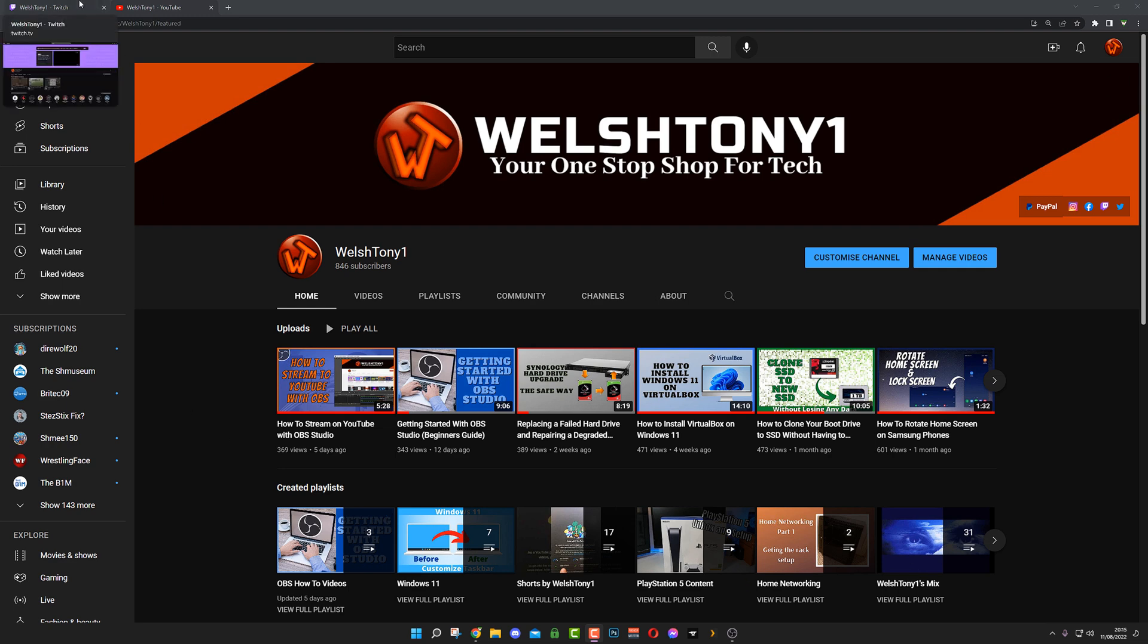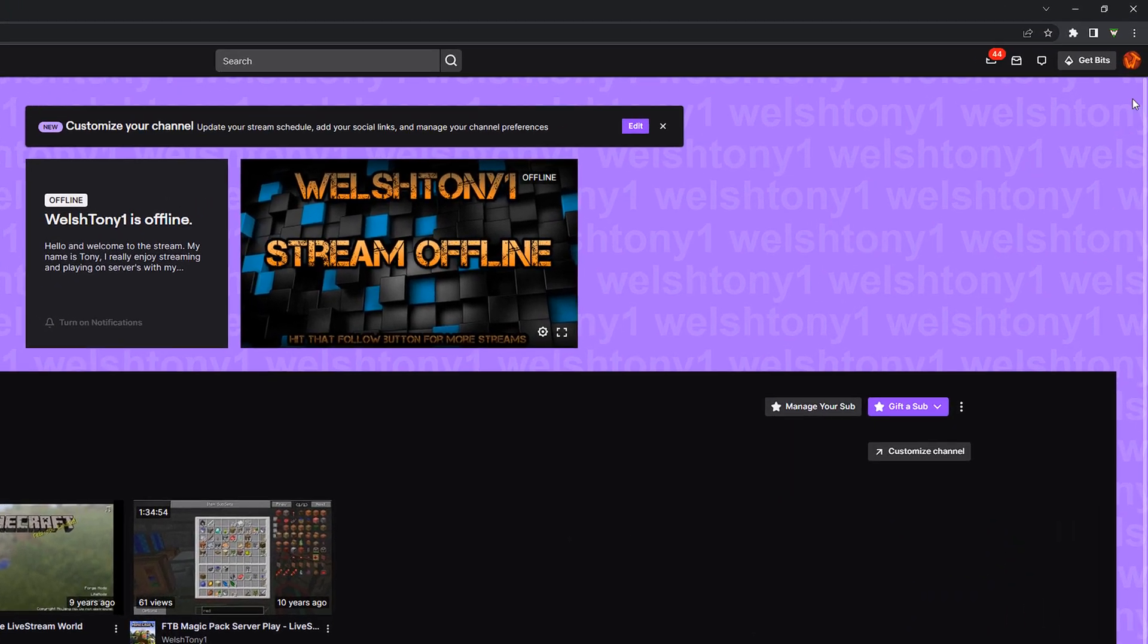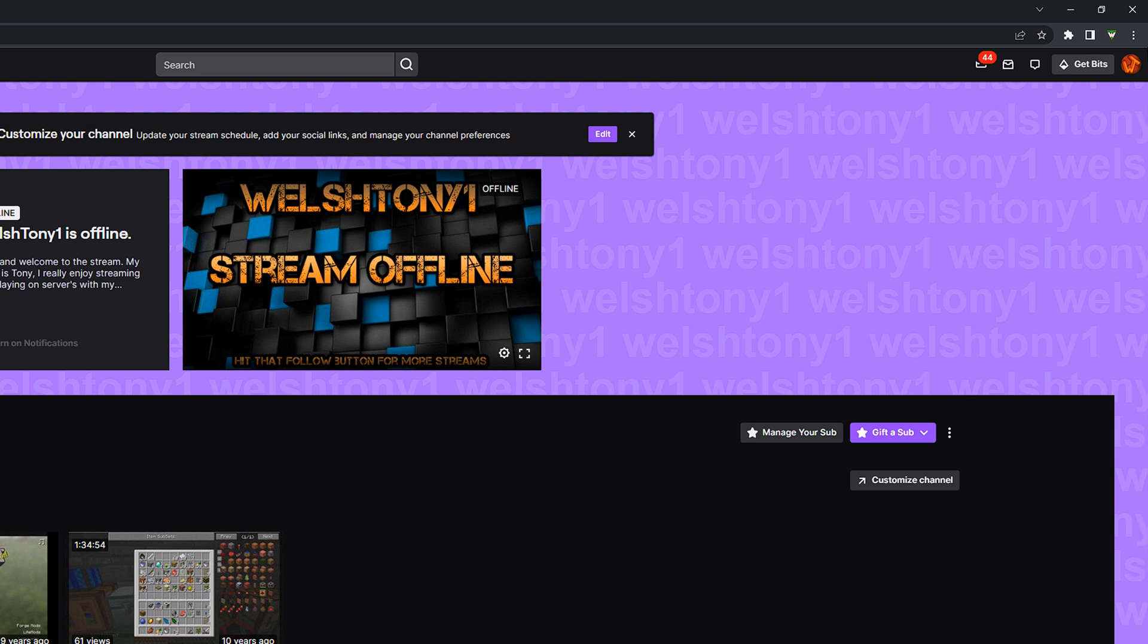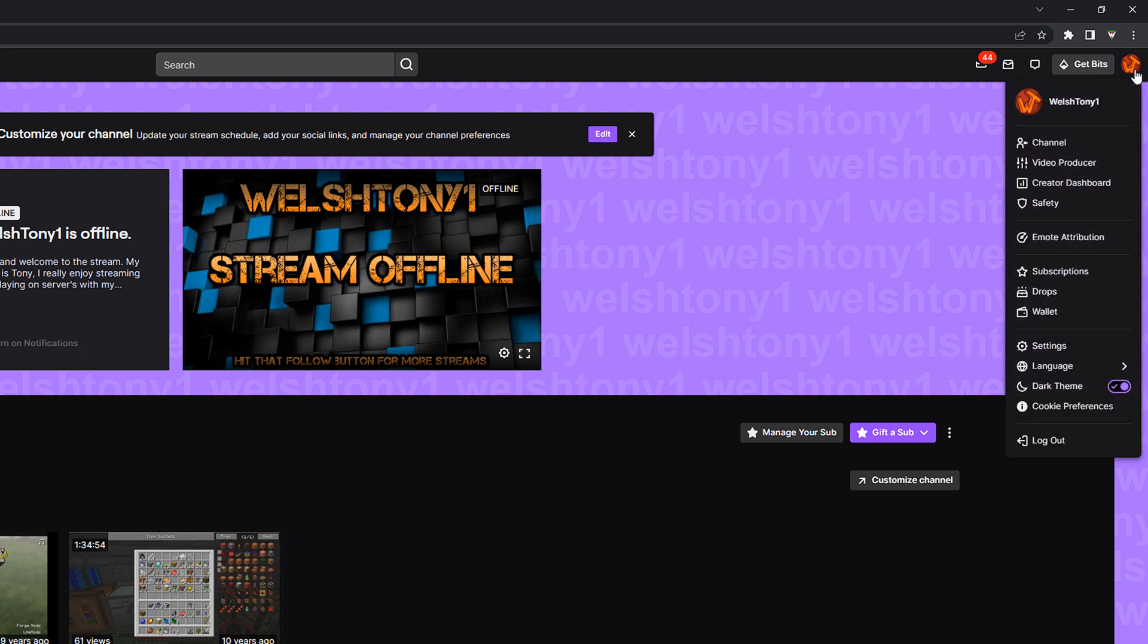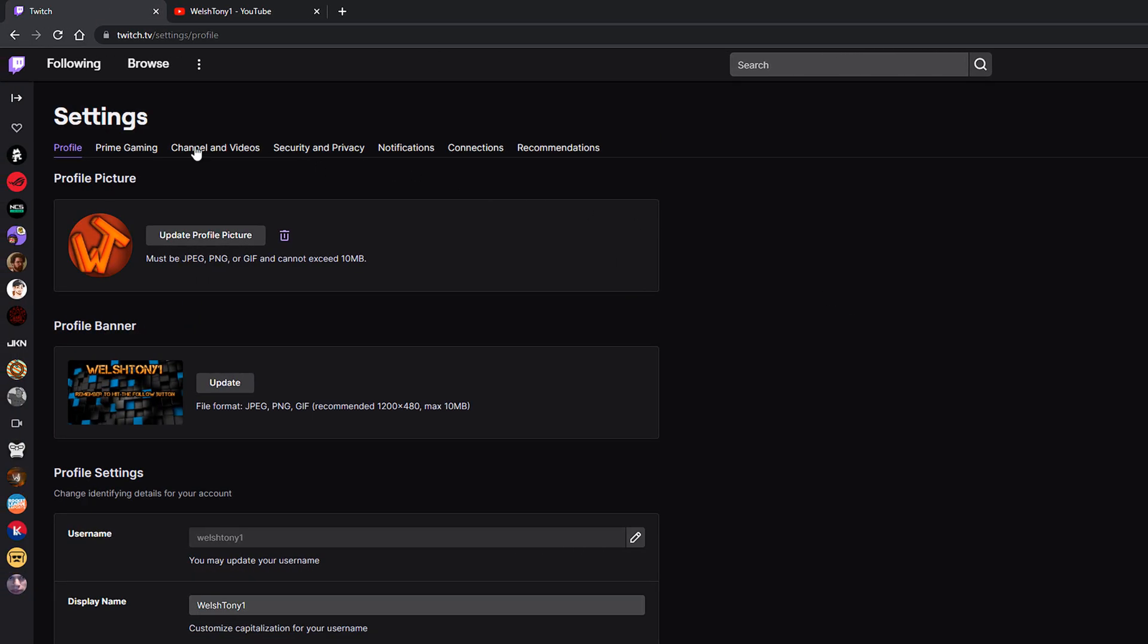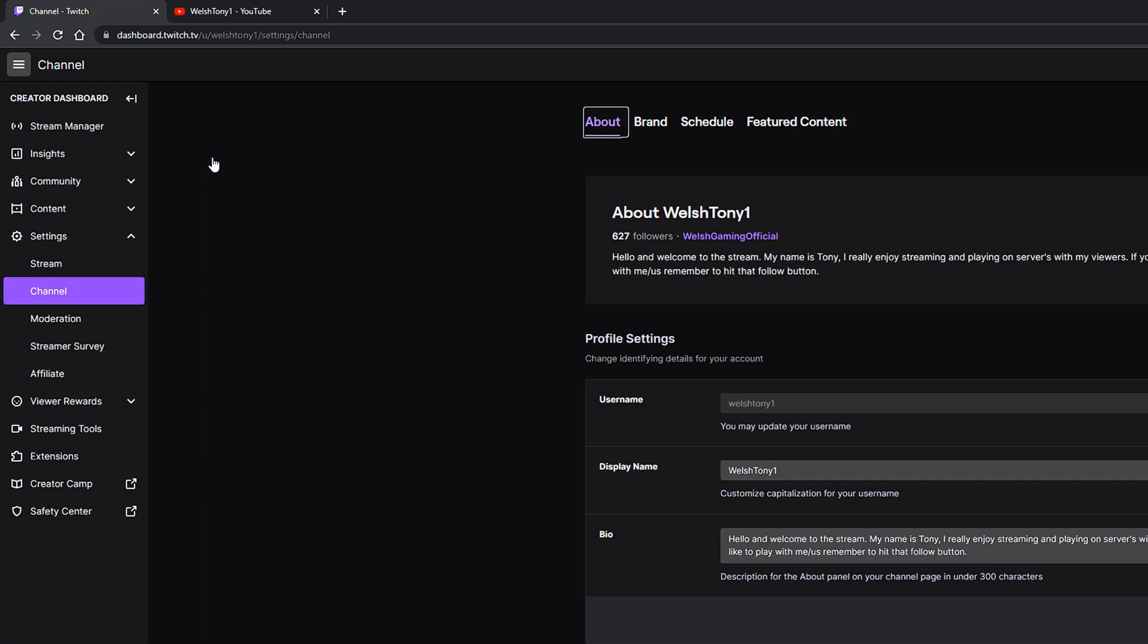First, you want to go onto Twitch and click your icon at the very top right of the screen. This is my channel that I haven't used for quite some time but it's still there. Click your logo at the top right and go down to settings. Inside settings you'll see channels and videos. Click on that and on the left side you'll see a load of settings here.